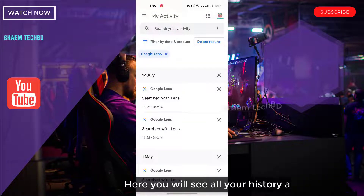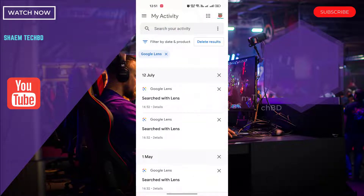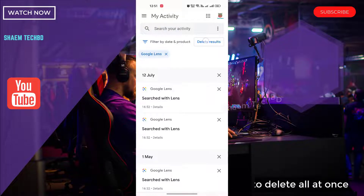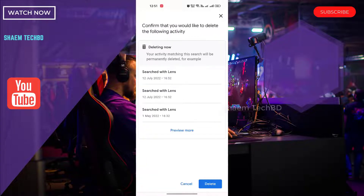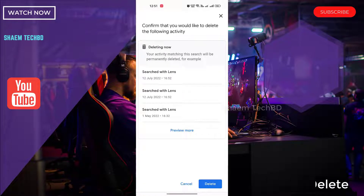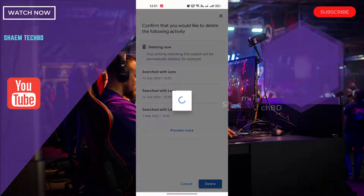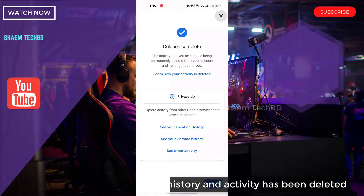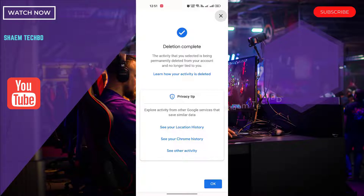Here you will see all your history and activities. Click on 'Delete results' to delete all at once, then click Delete. You will see all your history and activities have been deleted. Click OK.